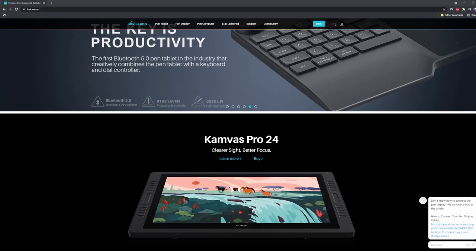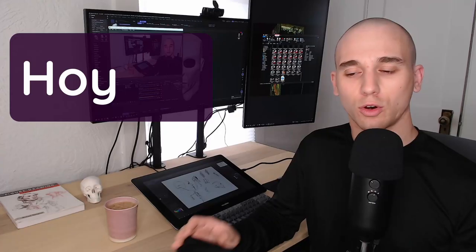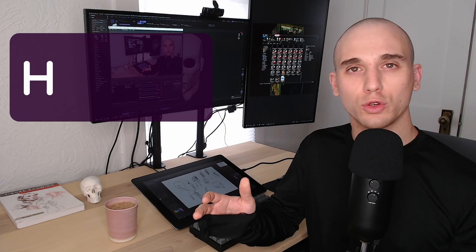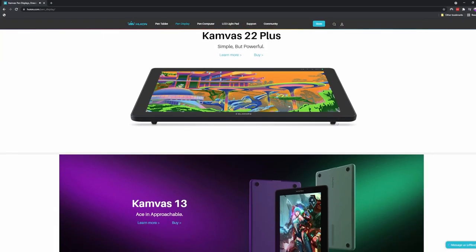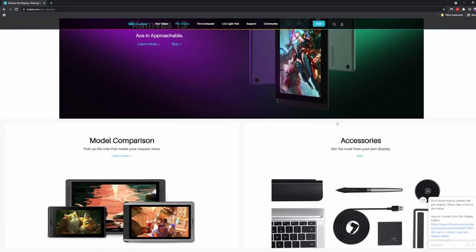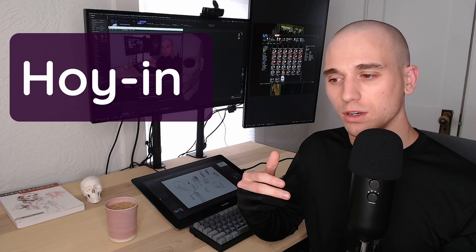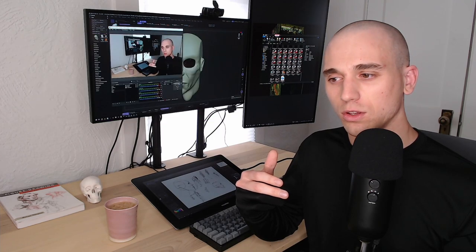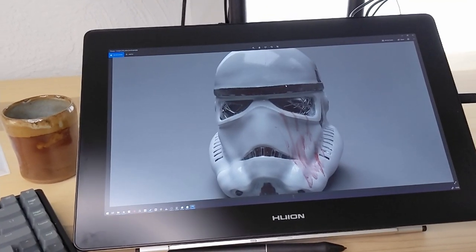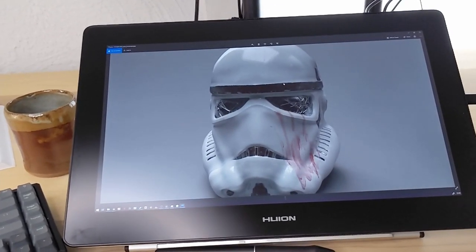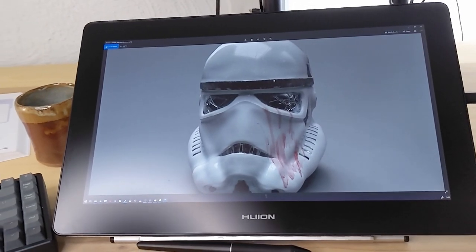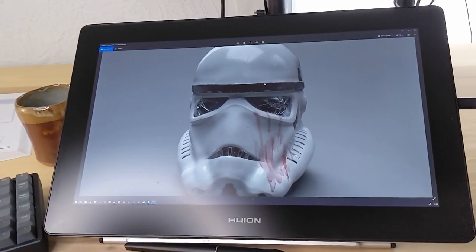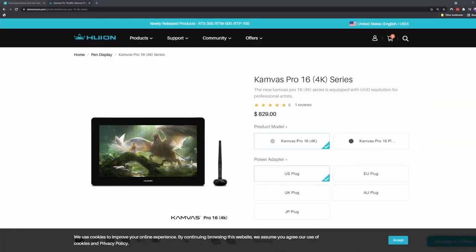I got a lot of feedback on that video that mentioned Huion tablets, and curiosity got the better of me. I decided to purchase the newly released Huion Canvas Pro 16-inch 4K tablet to see how it compares to the other three.